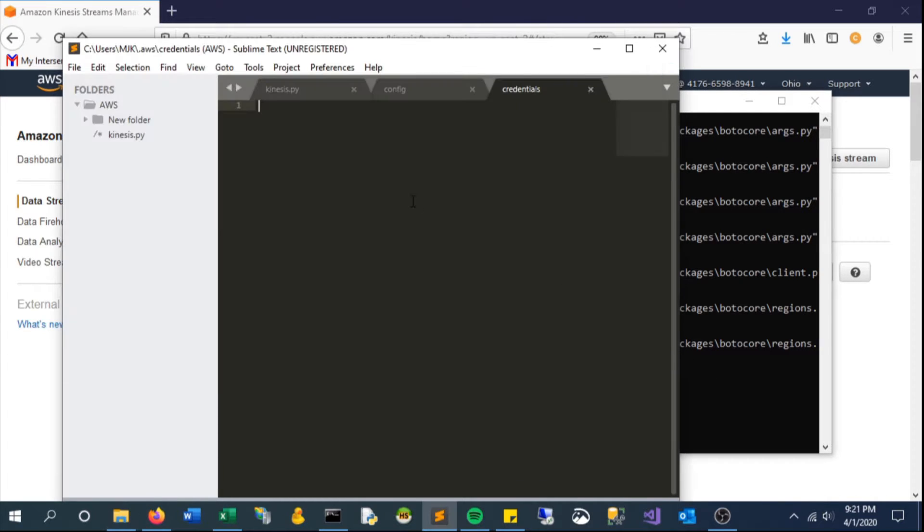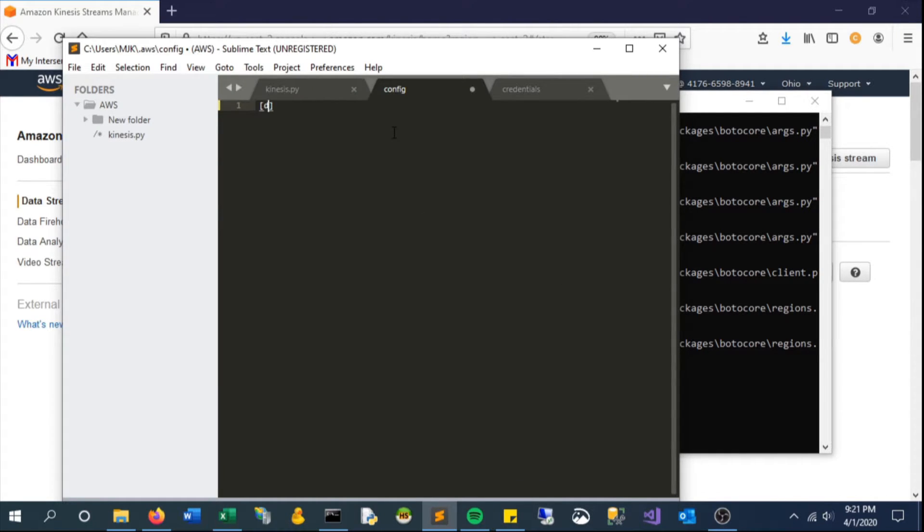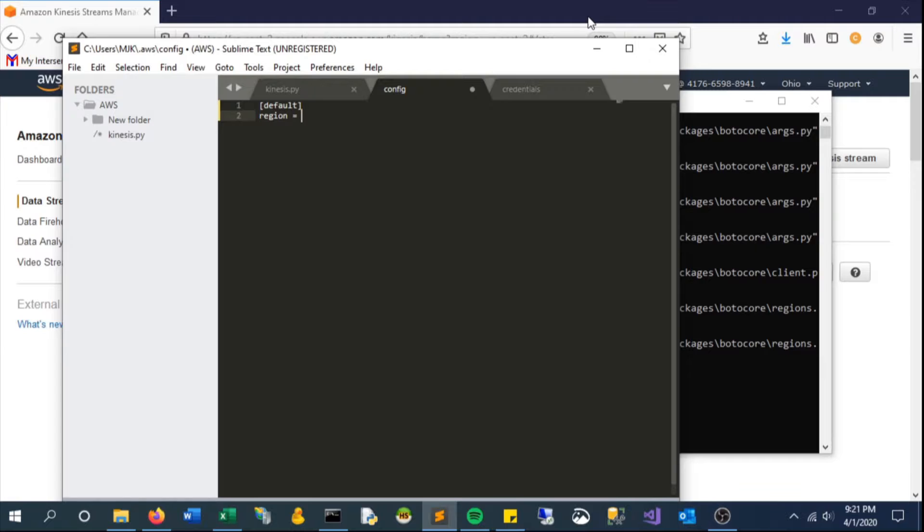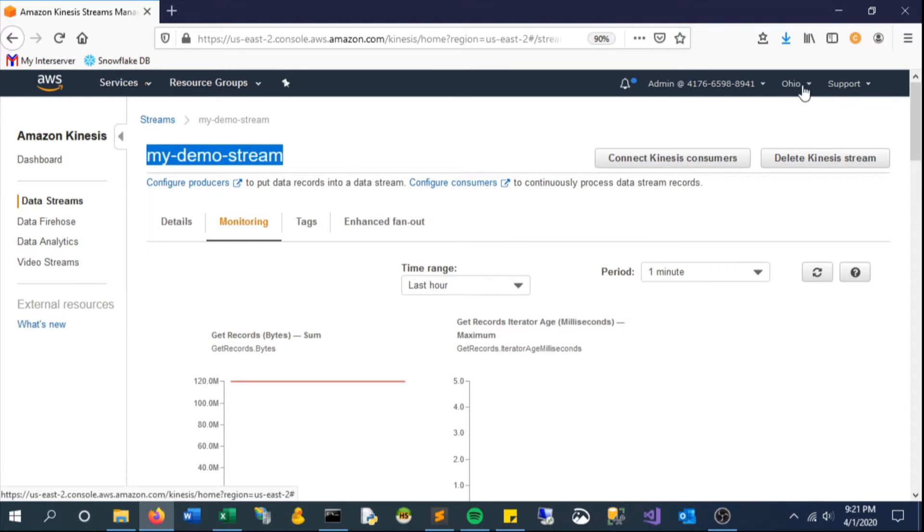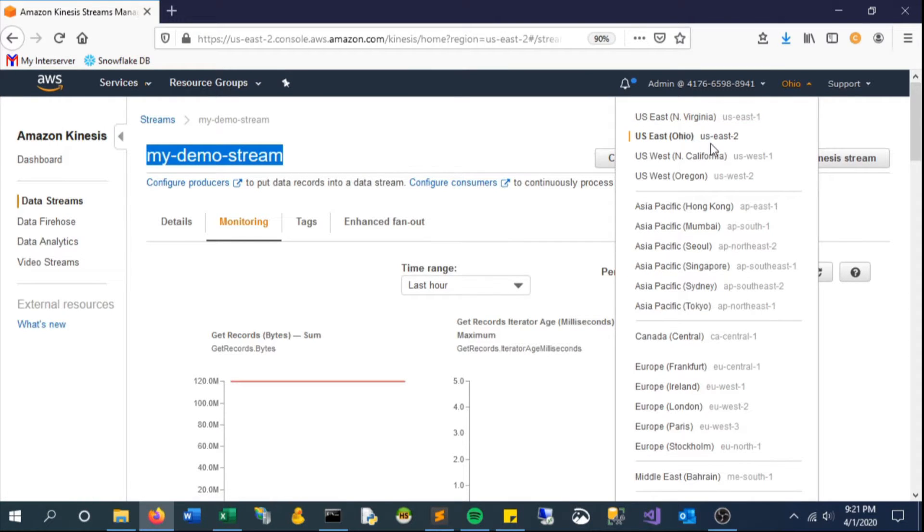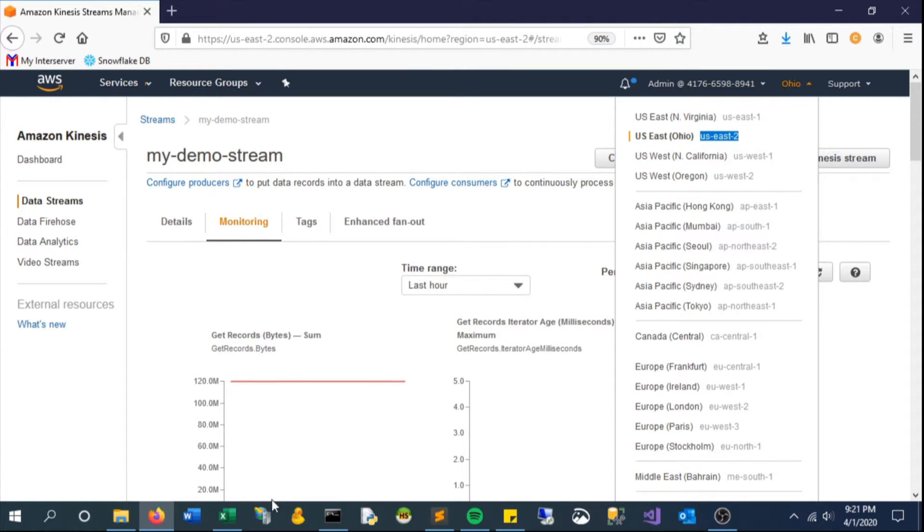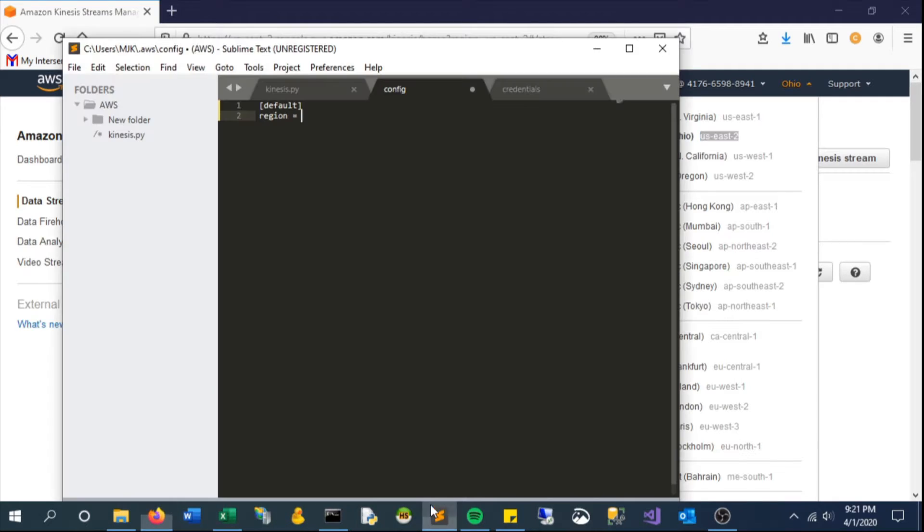So what do we put in here? For config, this is where we say which region we want. This is where it's going to look for that, so we'll type region equals. In our case, we're creating this stream on us-east-2, so we'll put that here. This would be wherever you are creating yours, wherever your account is based.